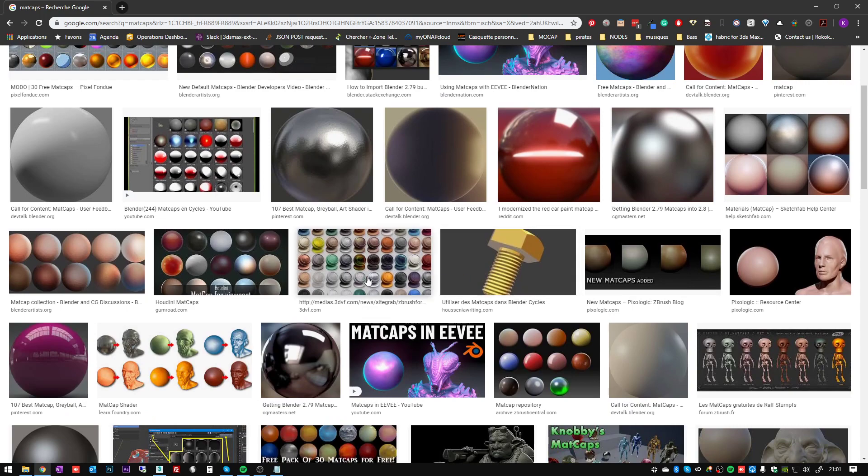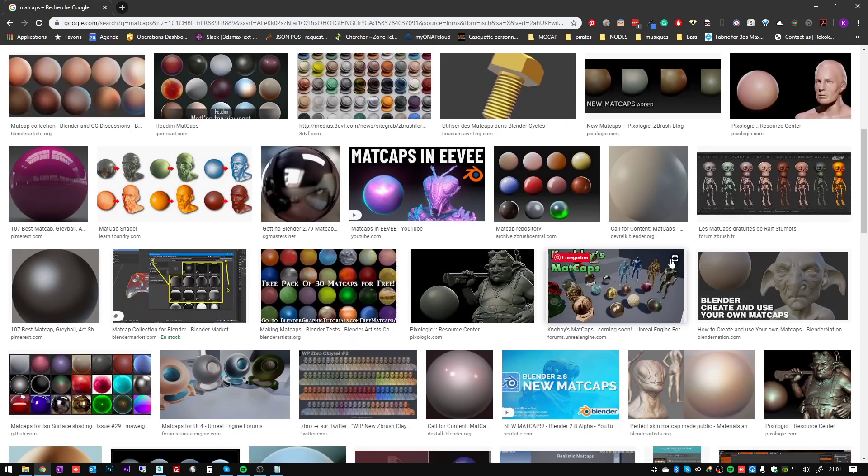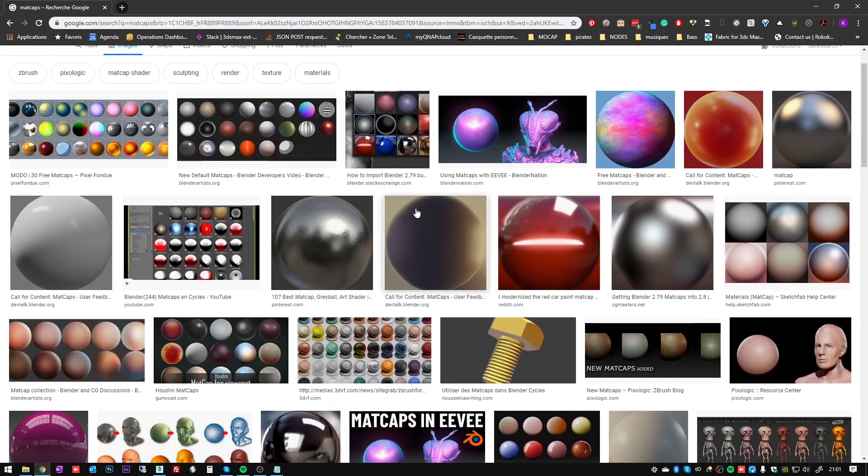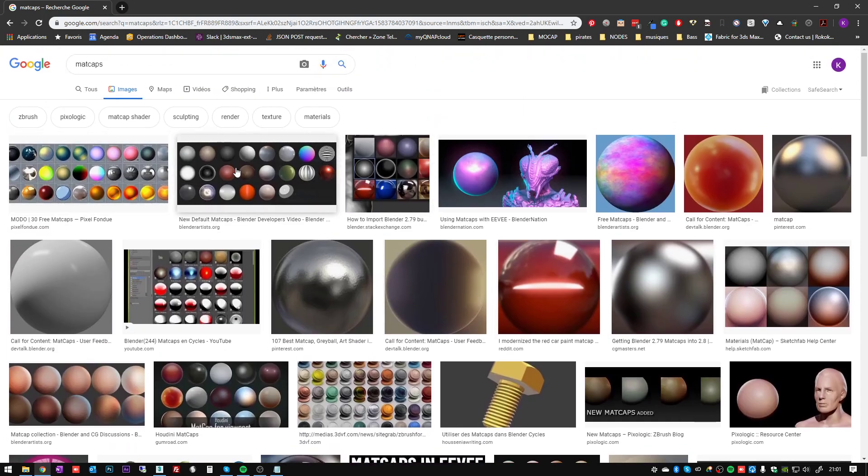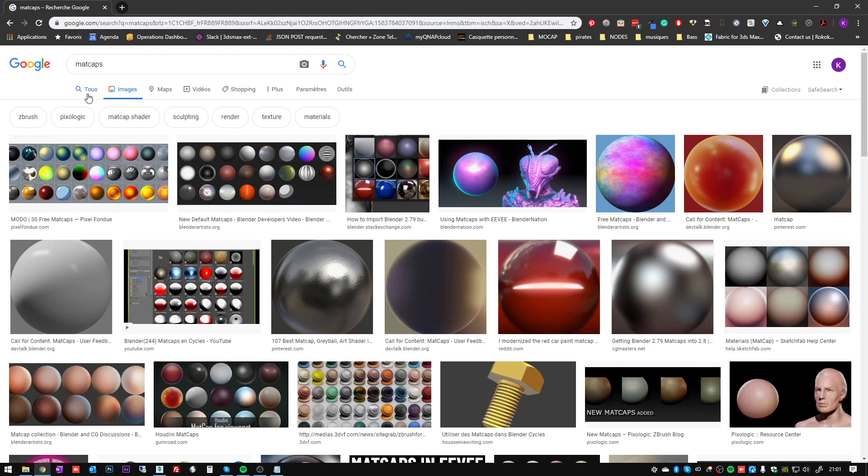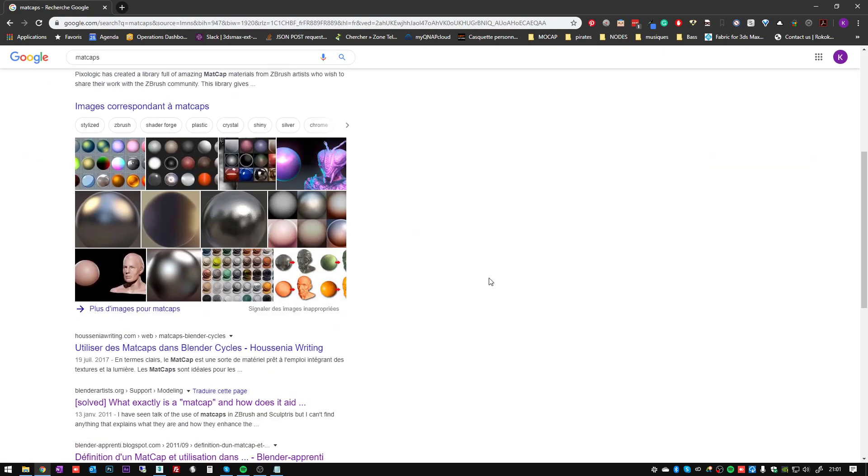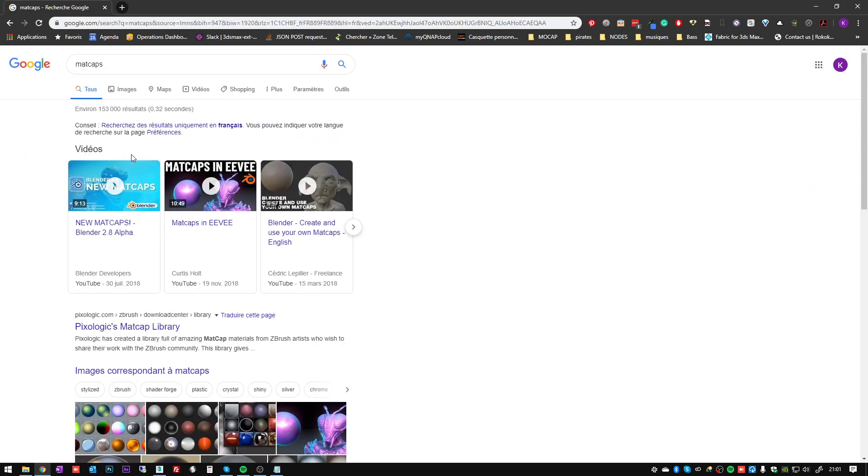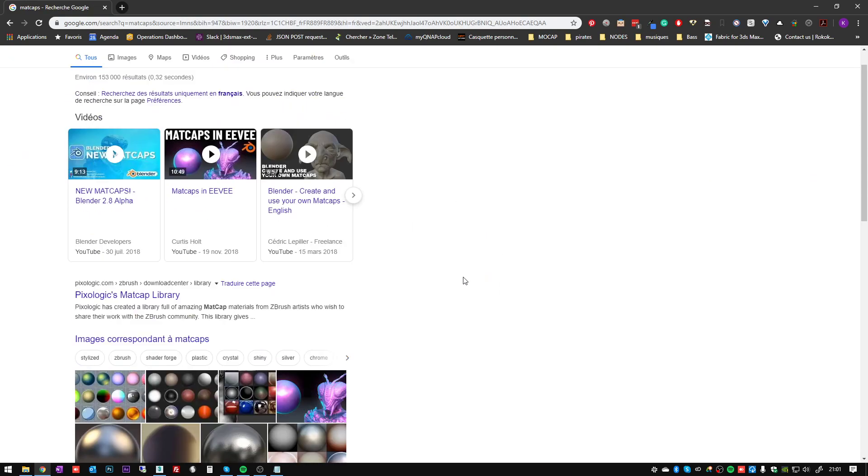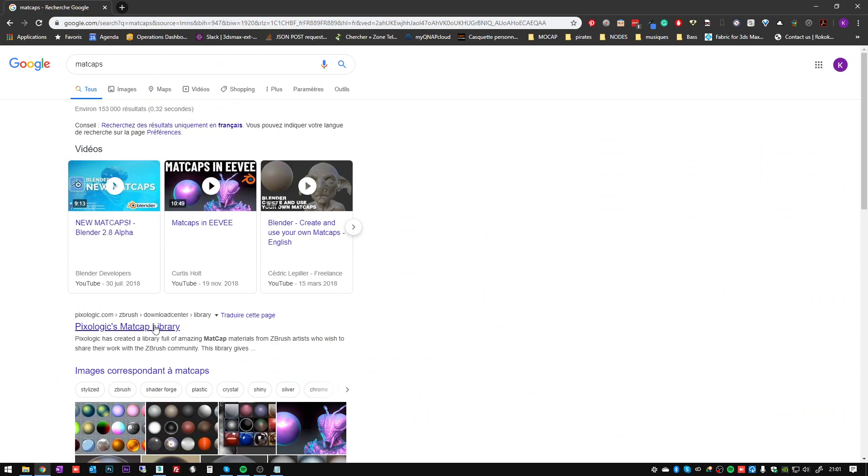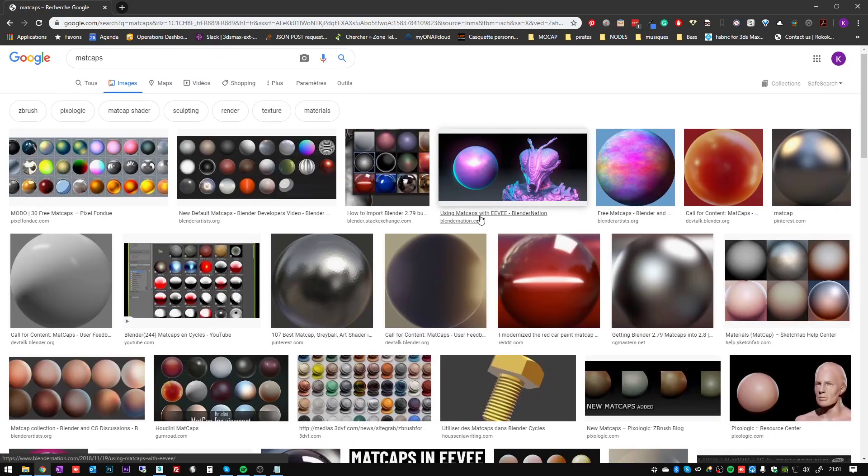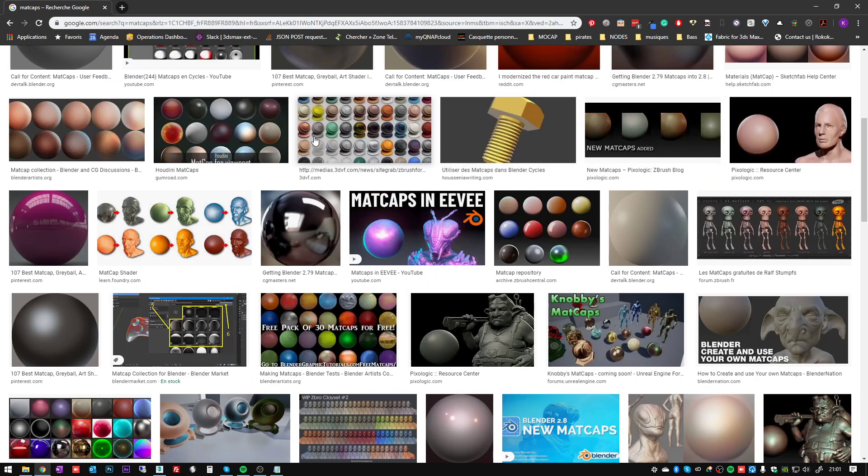So I'm going to use some matcaps that I did and also some that I downloaded online. You can find tons of them on the internet from Pixelogic websites or Blender or anywhere online - thousands of them which you can download and try.